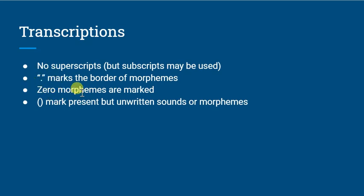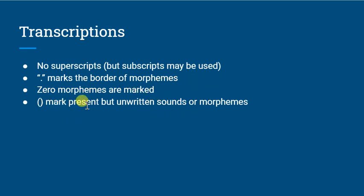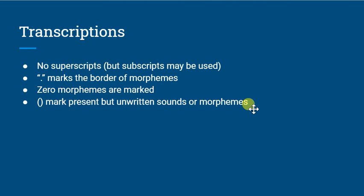Zero morphemes are marked, usually with a zero and a cross through it or a null marker. I should have put an example of that in there. And parentheses mark present but unwritten sounds or morphemes. So things that we assume to be there, but that weren't written because the scribe didn't feel necessary to communicate what was there. So sometimes certain morphemes are left off or not written in Sumerian.